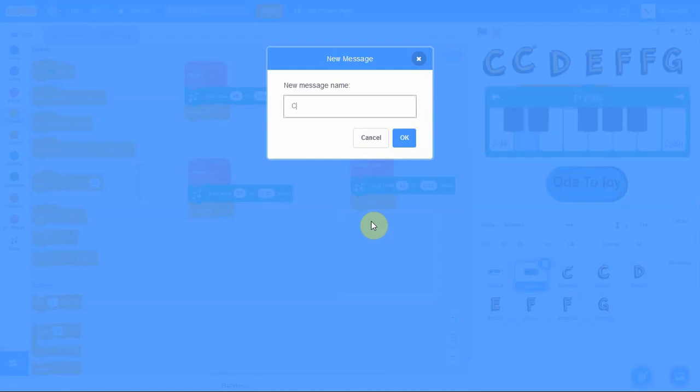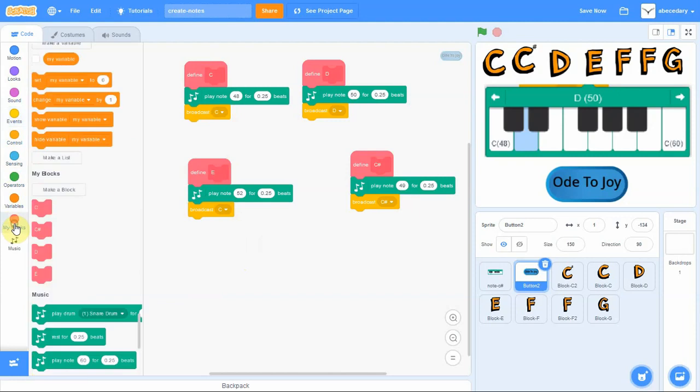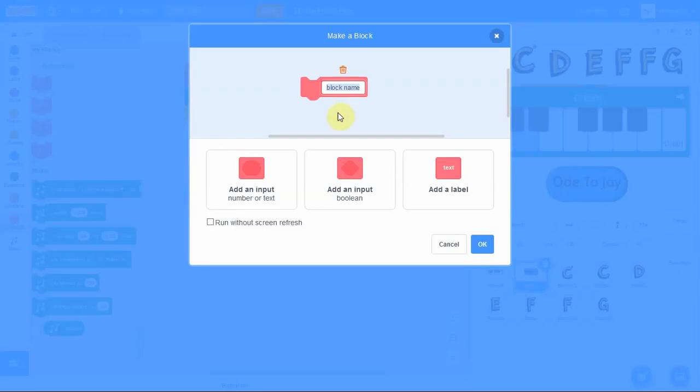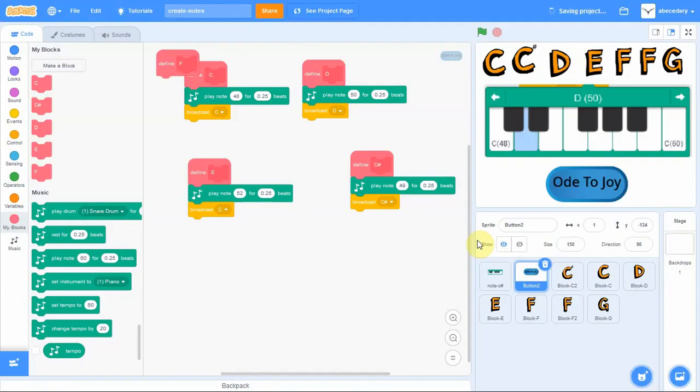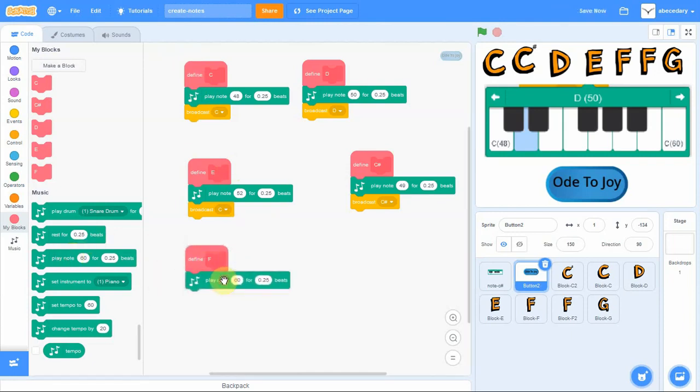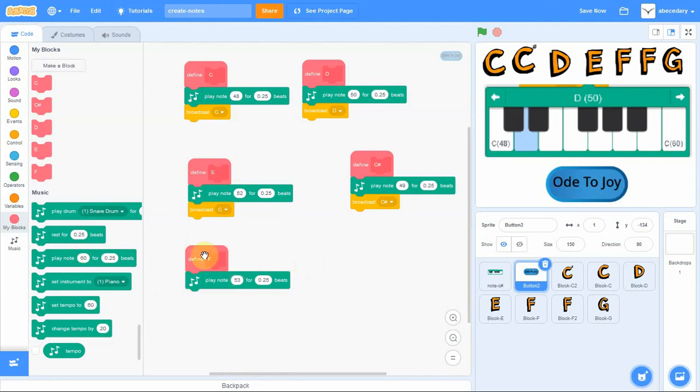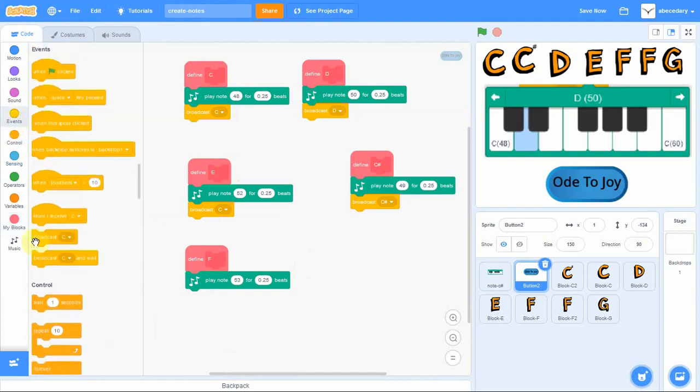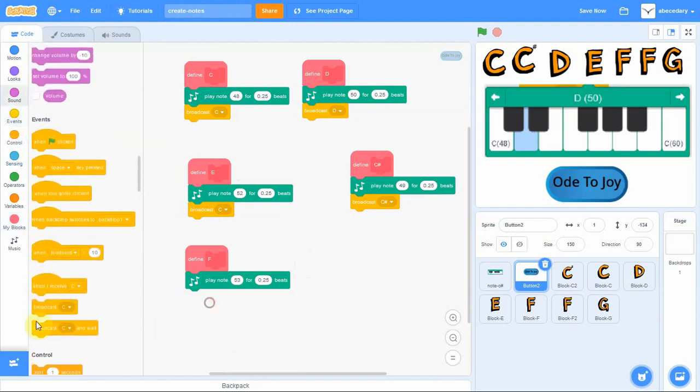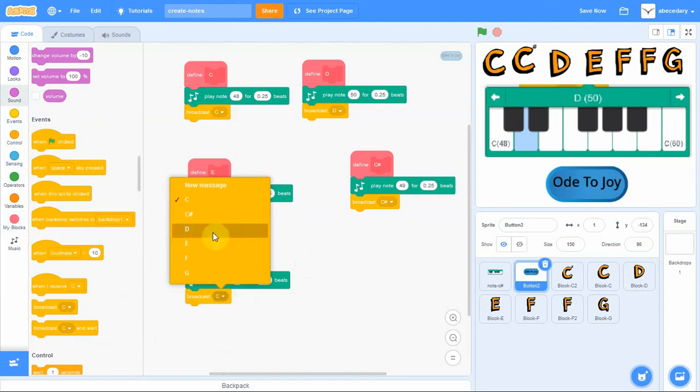And you continue all until you've done all the first notes. Next is the C sharp note. Same process. Then the F note. You notice it's a 53. They're all within the same range. And you add the broadcast.